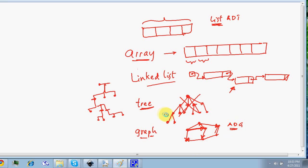So these are all different kinds of data structures. Keep watching, and don't forget to visit cplusplus-tutor.com and give a thumbs up if you like this tutorial. Thank you so much.